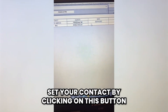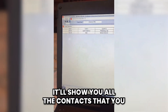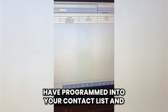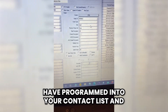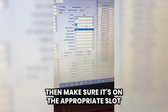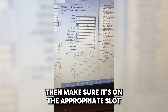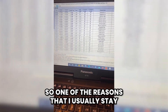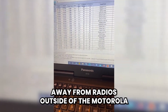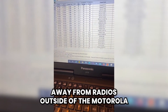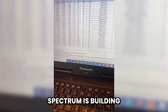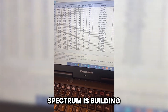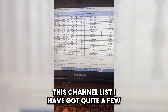Set your contact by clicking on this button, and it'll show you all the contacts you have programmed into your contact list. Then make sure it's on the appropriate slot. One of the reasons I usually stay away from radios outside of the Motorola spectrum is building this channel list.